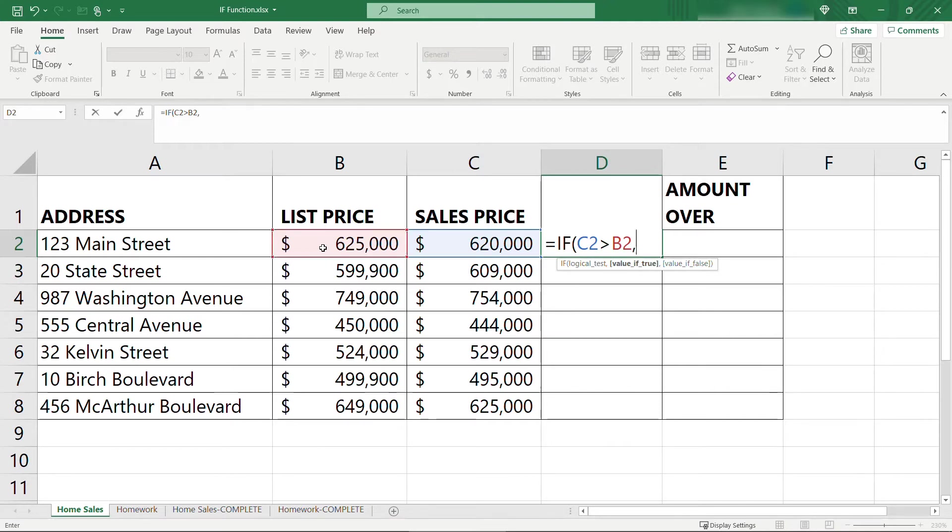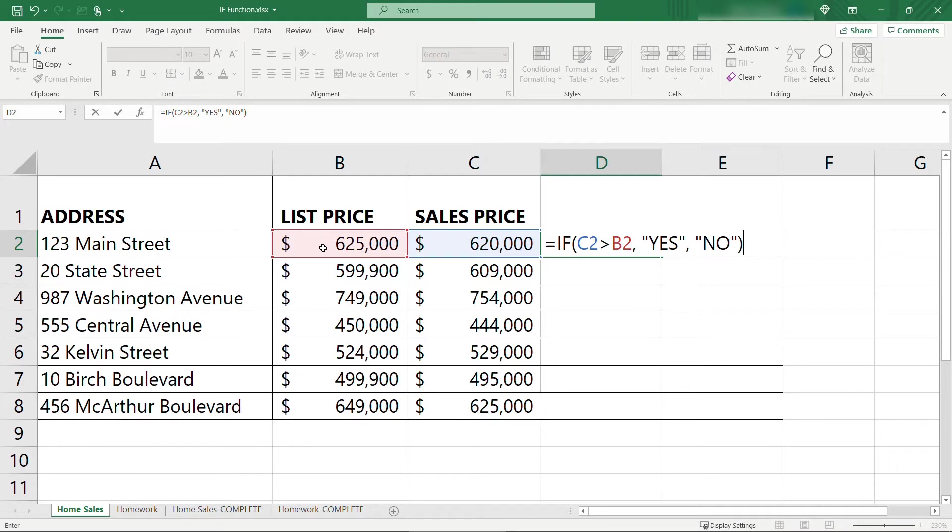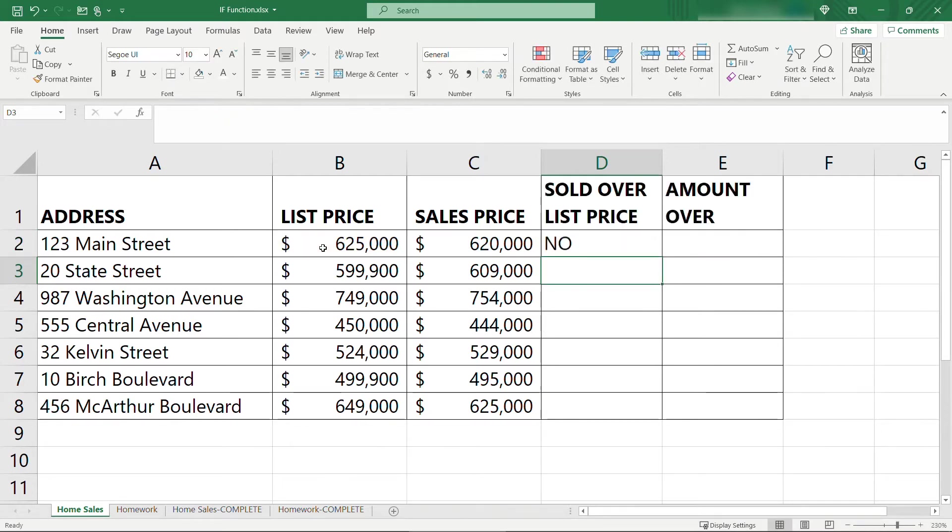comma, what we want to display if that was true. So yes, it was over list price. We'll put that in quotes, comma, what to display if it was false will be no, close that off with a closing parenthesis, and hit enter. So no, this particular one was not sold over list price. The sales price was actually lower than list price.